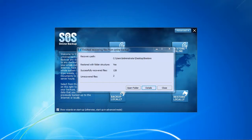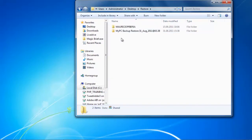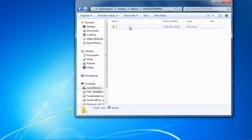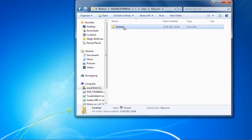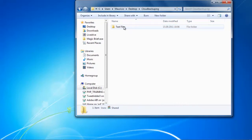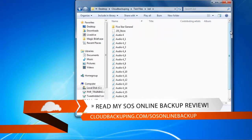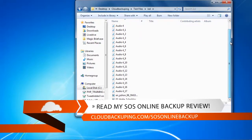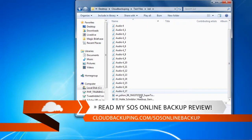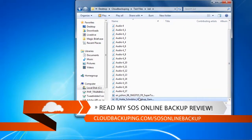Let's browse the folder and see whether everything has been restored correctly. As you can see, it also recovered the whole file structure — the path is C:/Users/Mauricio/Desktop/cloudbackuping/test files — and everything is there and works perfectly. The restore process has been completed successfully.